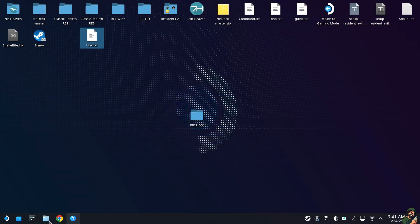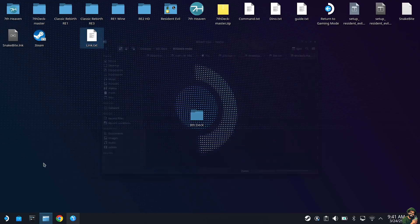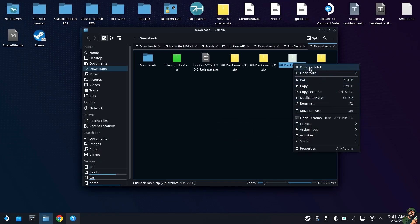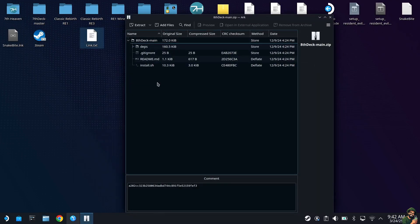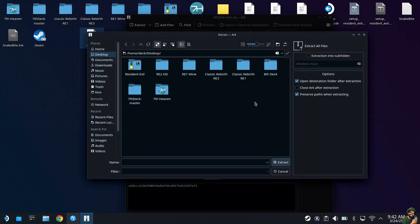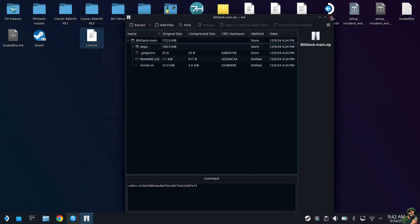Close the browser, then open up the Dolphin File Manager. Go to Downloads and you'll see the 8th Deck download — take the one called 8th Deck dash main. Right-click and use Open With ARK, which is the built-in zip utility for SteamOS. Hit Extract, find the 8th Deck folder on the desktop, select it, and hit Extract.